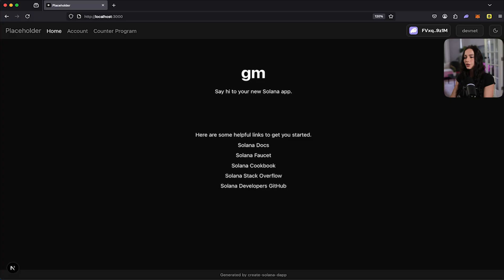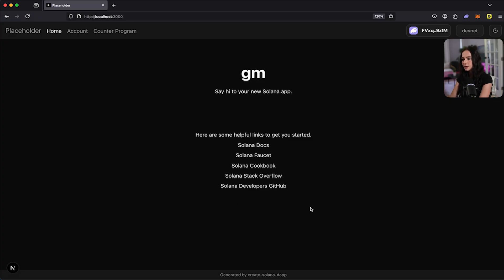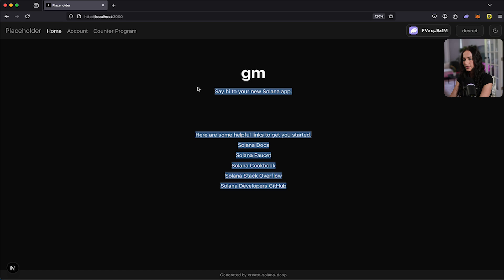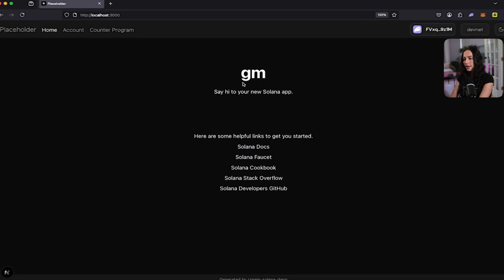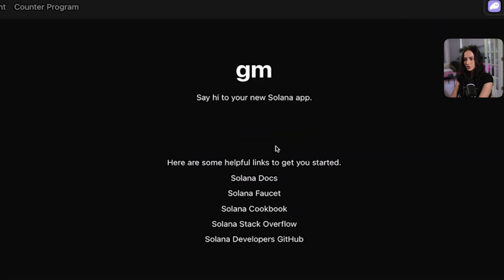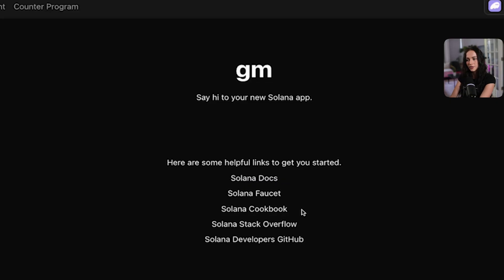Okay. So this is the UI that you get with your create Solana dapp scaffold. The homepage is just going to be standard with every scaffold. It has just GM, your new Solana app, and then it links to a lot of useful resources within the Solana ecosystem. You have your docs, faucet, cookbook, stack overflow, and the developers GitHub.